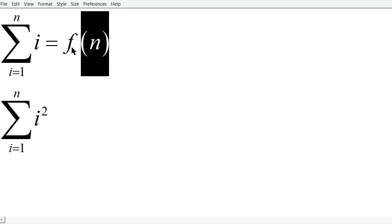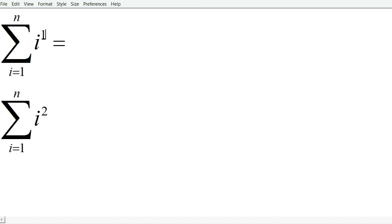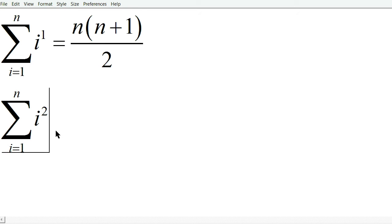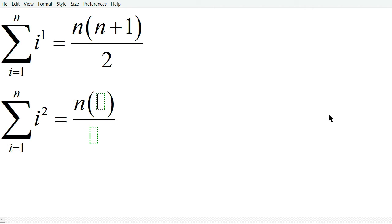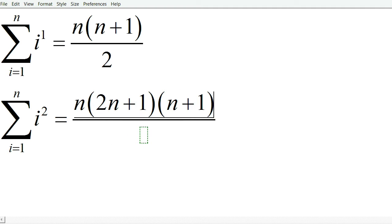For those who know these formulas, for example, sum from i equals 1 to n of i to the first power turns out to be n times n plus 1 over 2. And then the sum of i squared, for example, is n times 2n plus 1 times n plus 1 over 6.